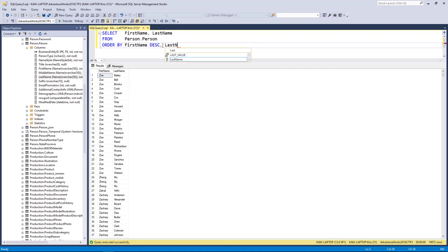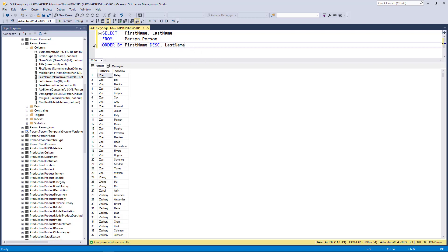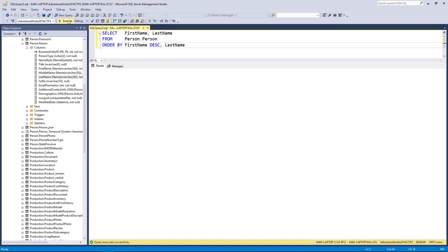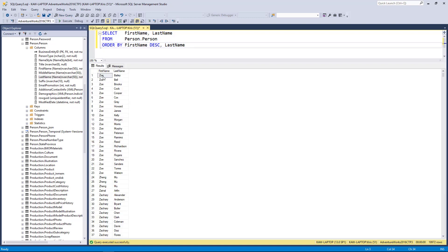I could add last name, and what this will do is sort the first name in descending order and then the last name in ascending order because I don't have DESC on the end of it. You'll see it goes Zoe Bailey, Brooks onward. If I wanted Zoe Watson to be first in my list, I could also do descending here. When I execute my query, you'll see that's now Zoe Watson.